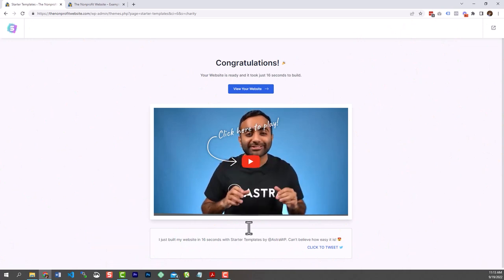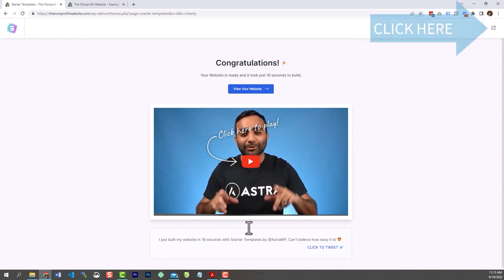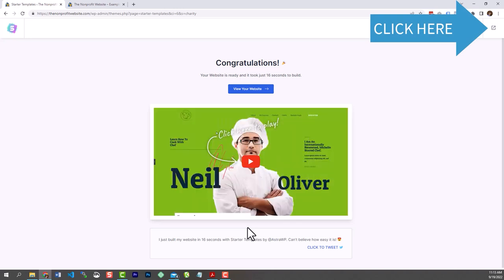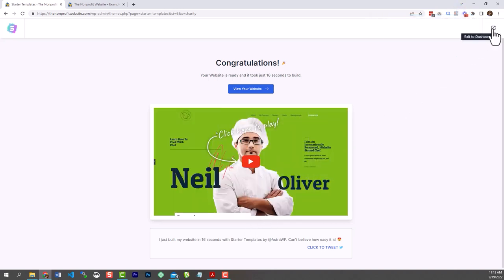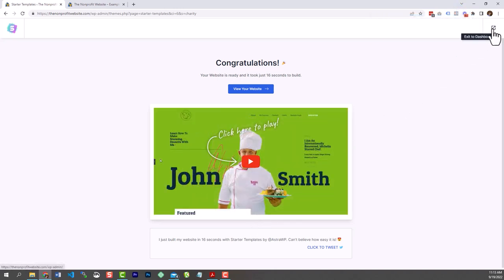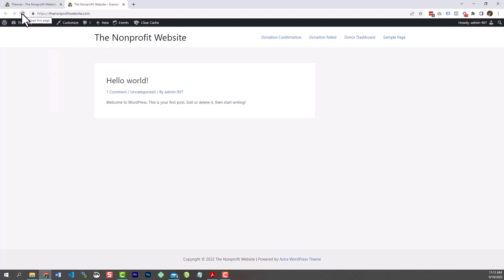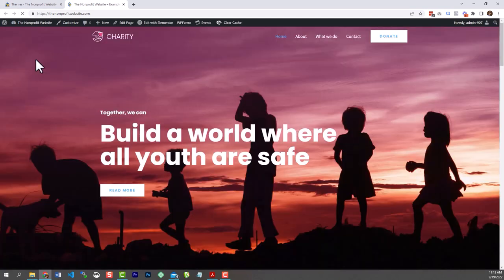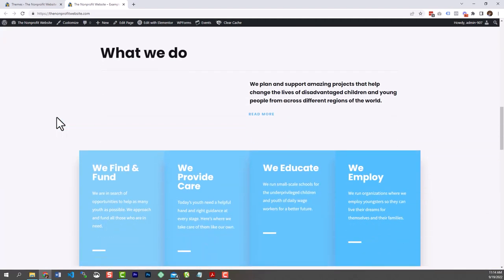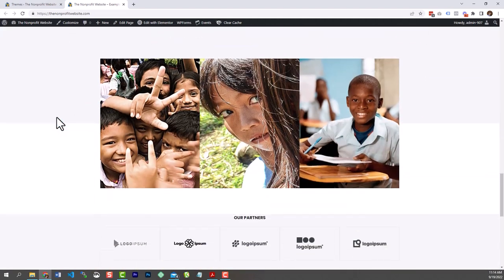Once the template is installed, go back to the WordPress dashboard using the icon in the top corner. Head to the front end of the website, refresh the page, and see how it looks. You now have a good starting base for your website. Scroll down to make sure everything imported correctly.